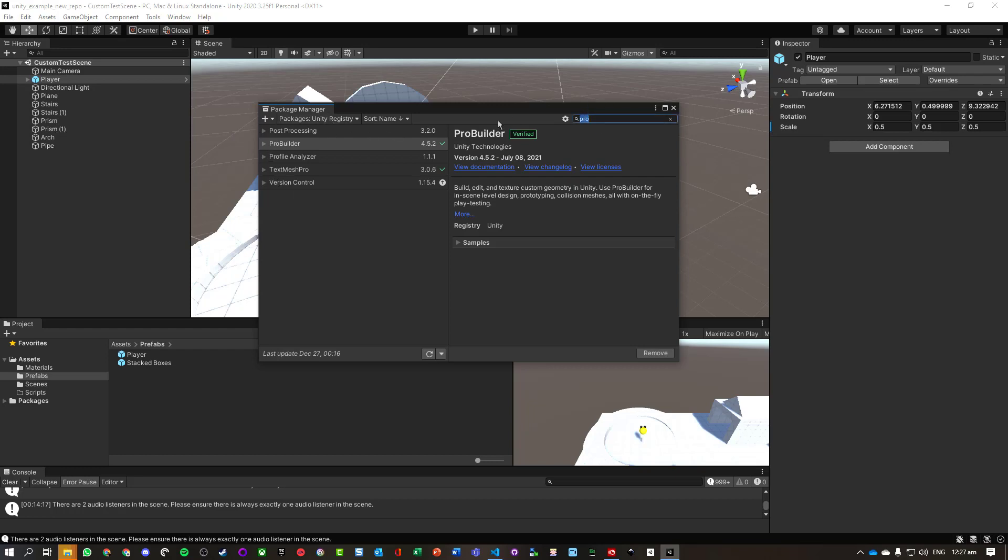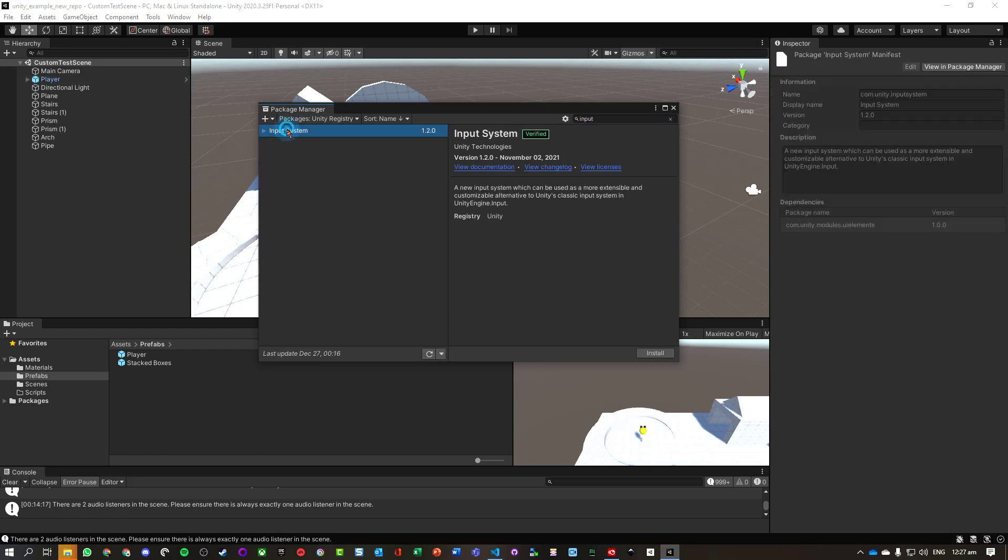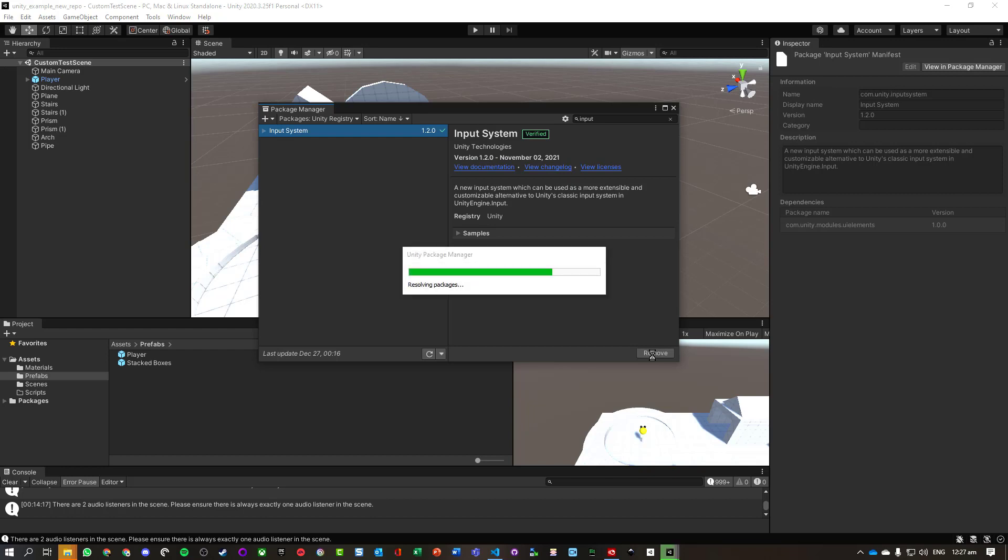Unity registry, and we're going to search for input system, so version 1.2. And we're going to install it, and it's going to ask us if we want to restart Unity because it has to make some quite fundamental changes.